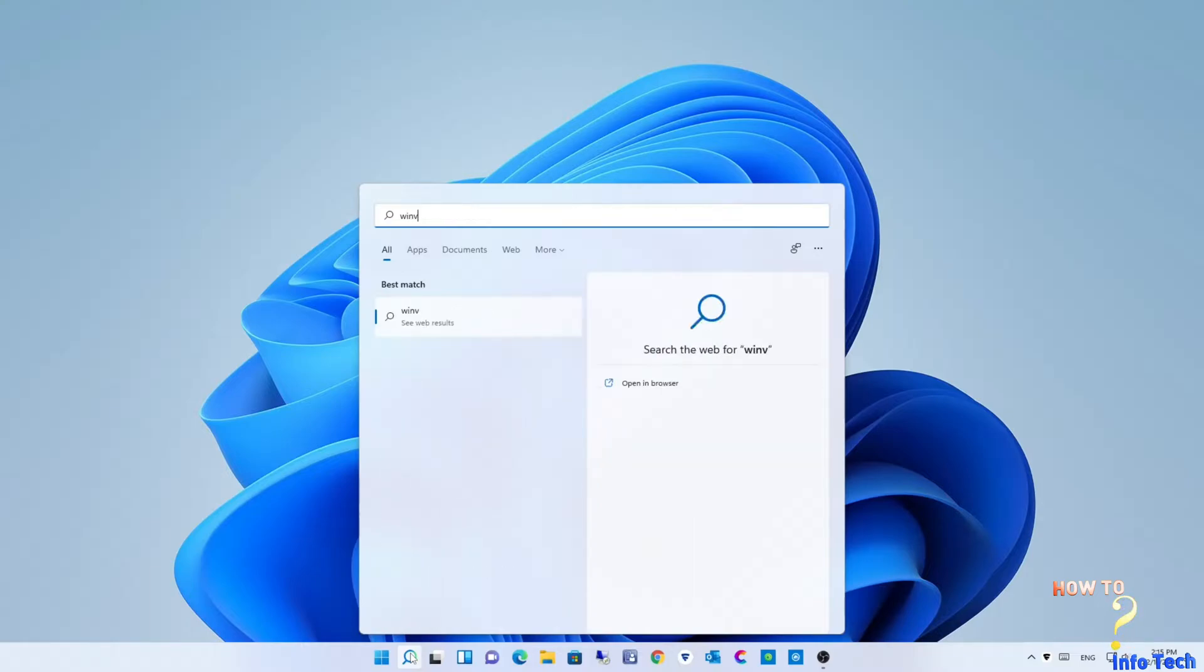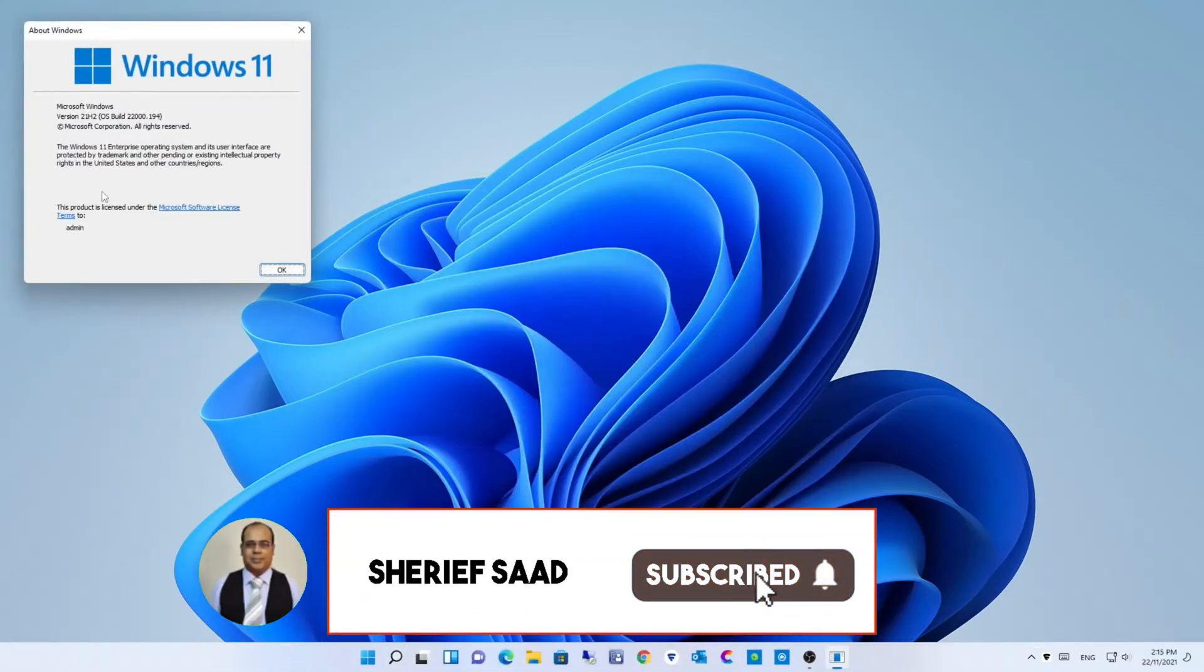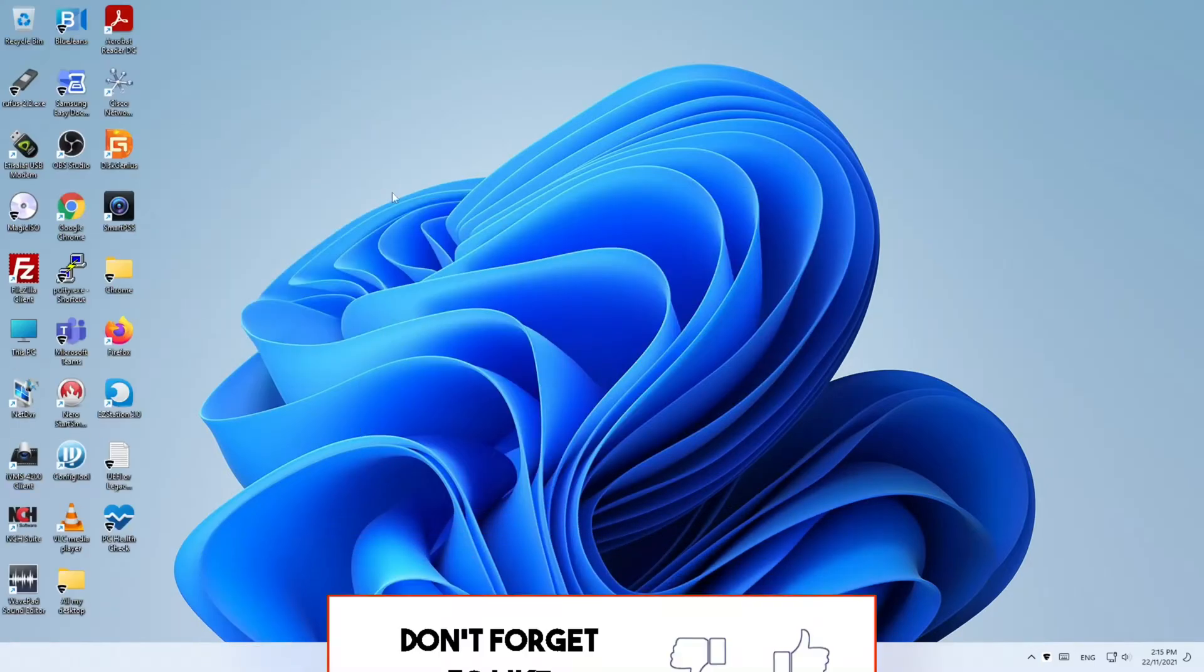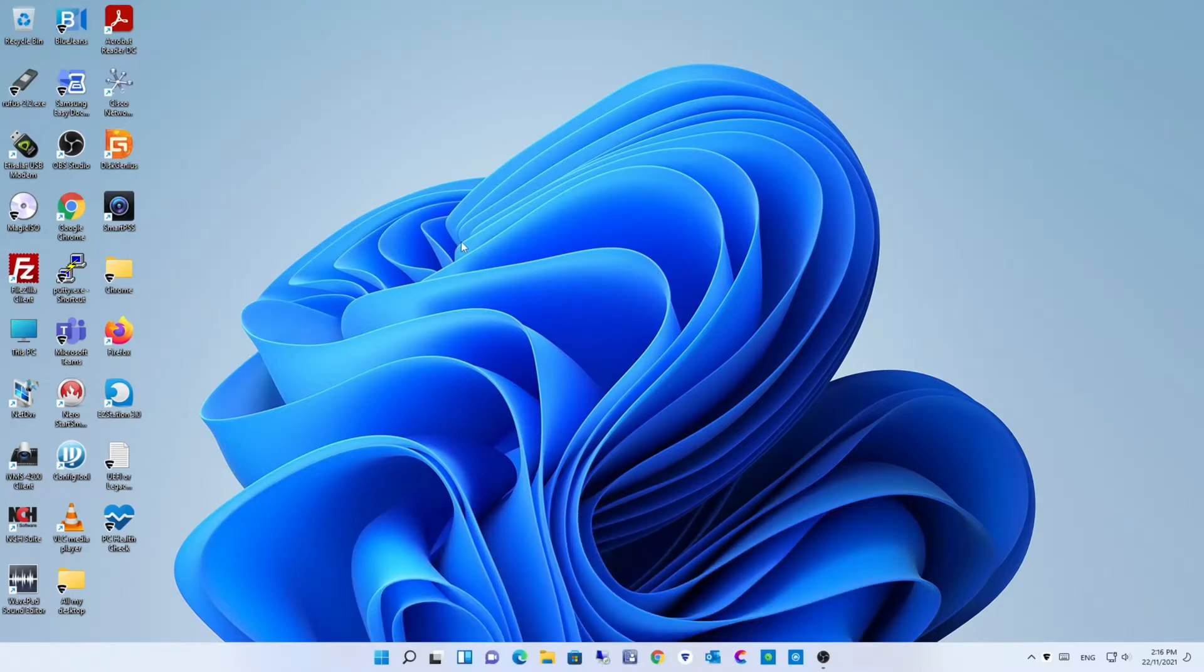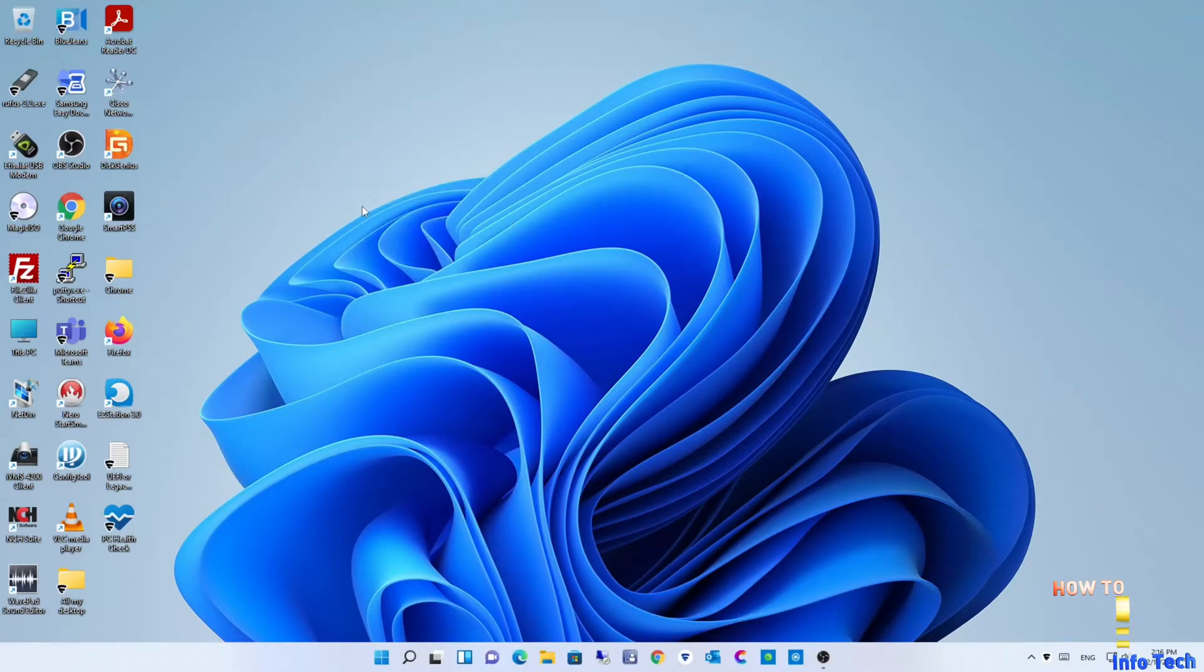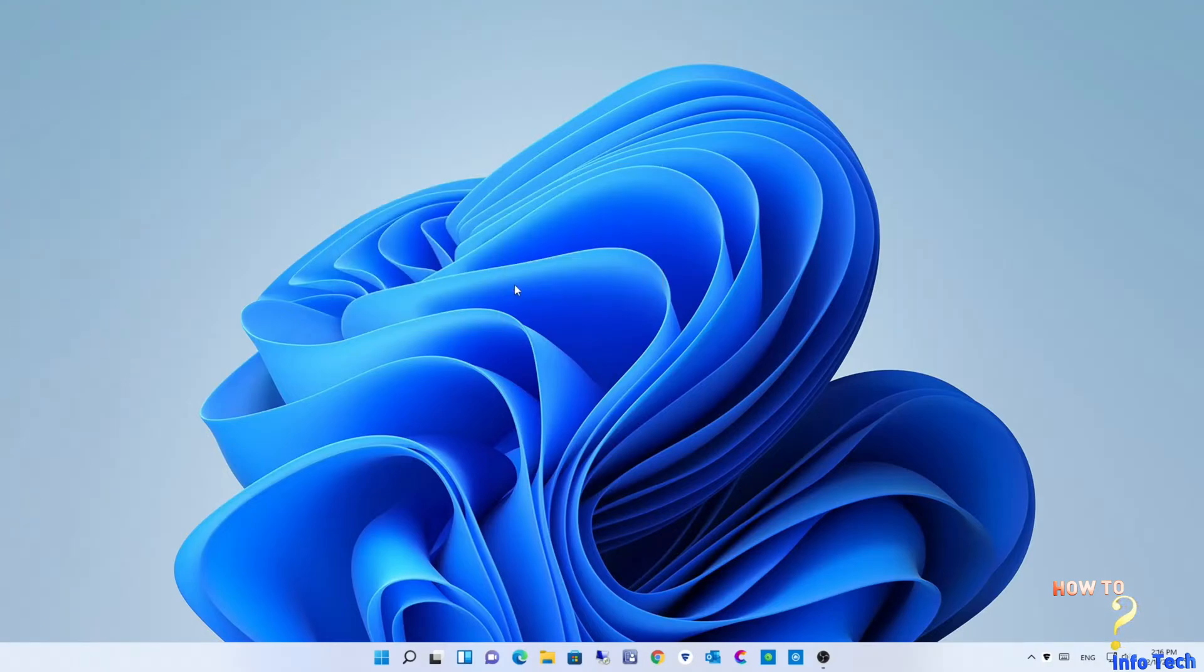Check Windows 11 version. Check my apps and shortcuts, all fine.